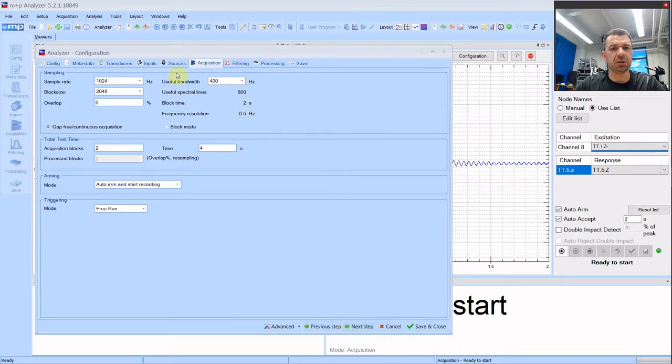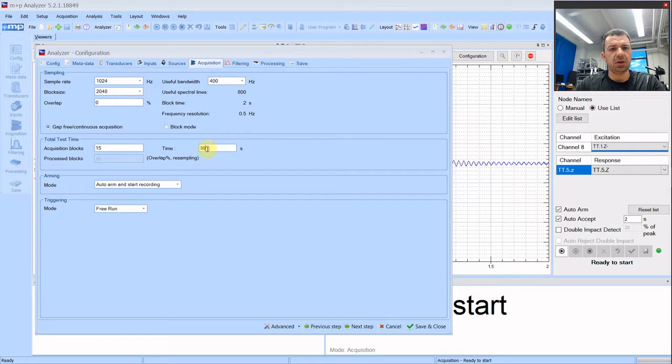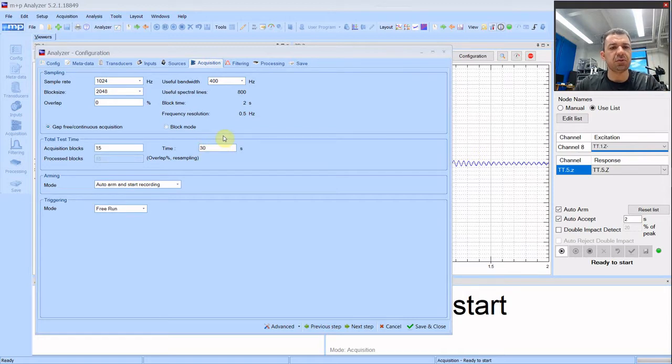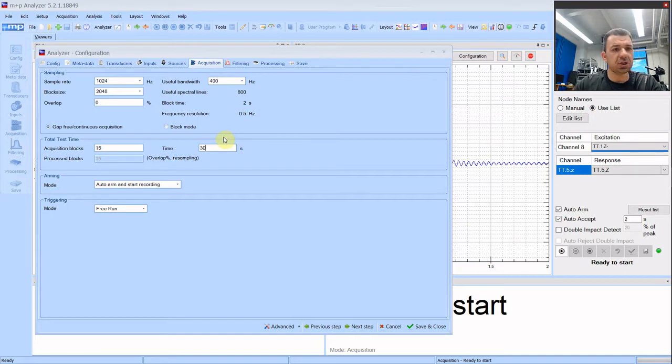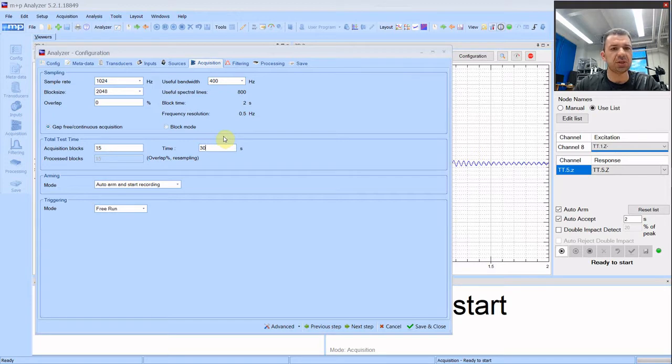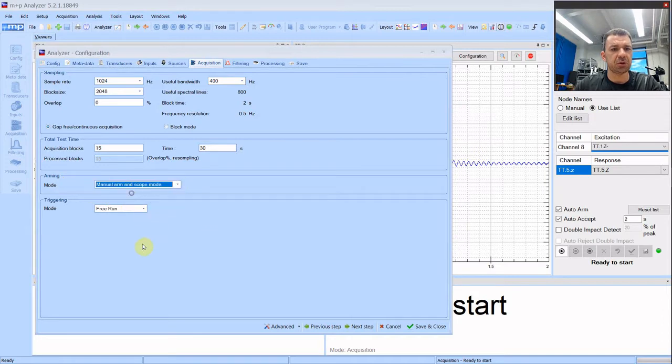Next, here we can keep all the values the same except that we are having more acquisition blocks. Let's say 15. If you saw my introductory video at the advanced vibrations course, I mentioned that with shaker the setup time is longer but the test time is much shorter. So we will see how it plays out here.